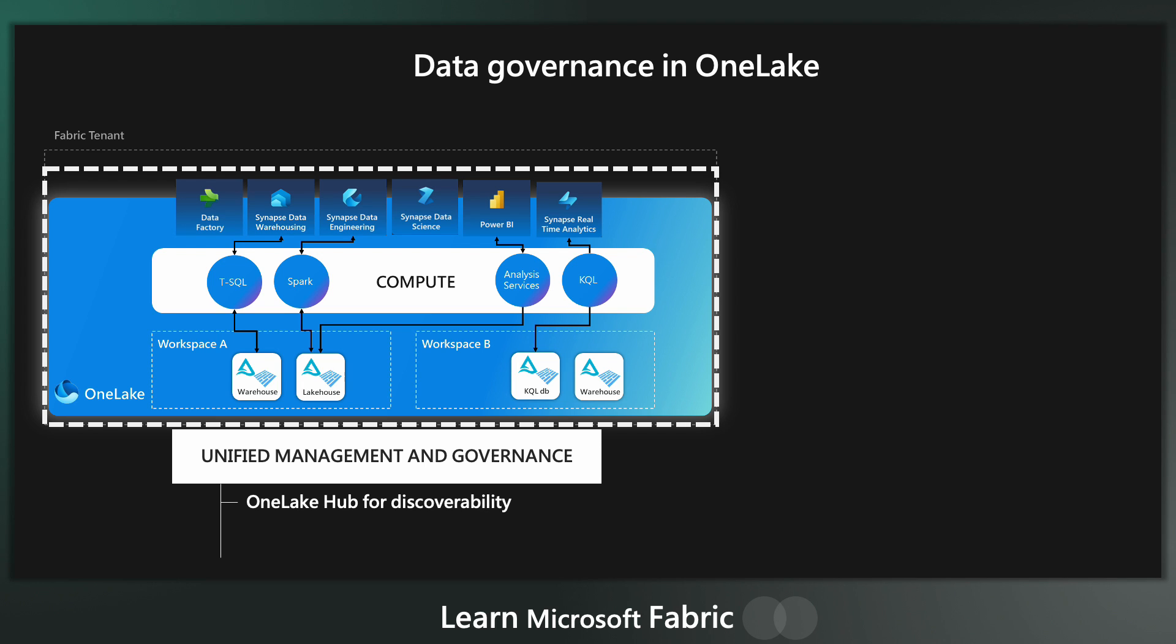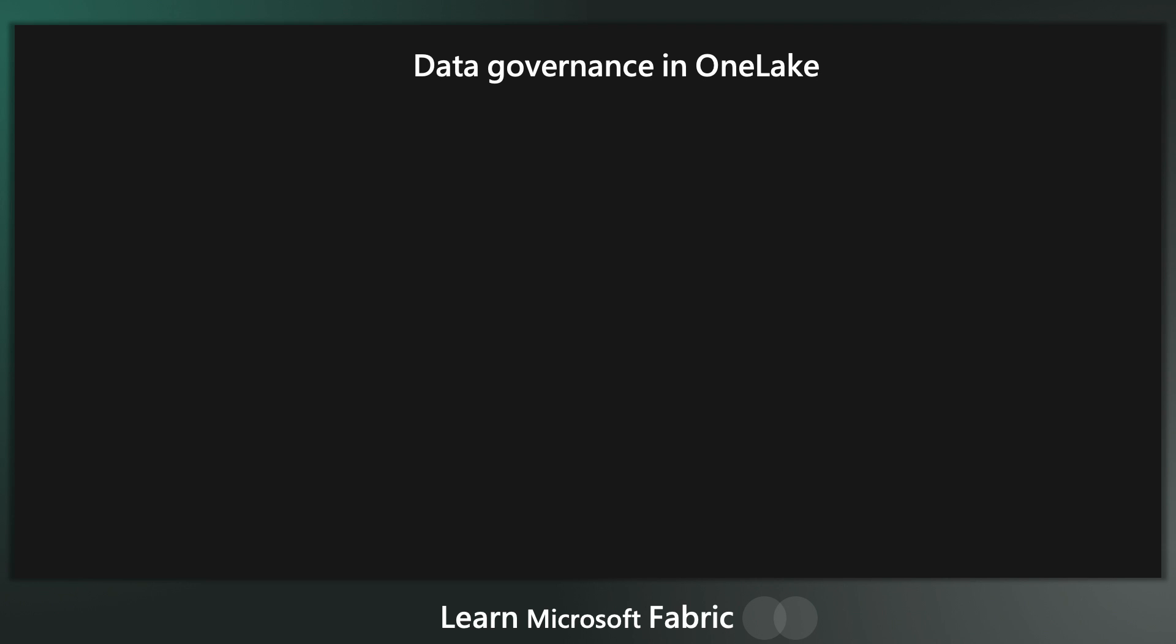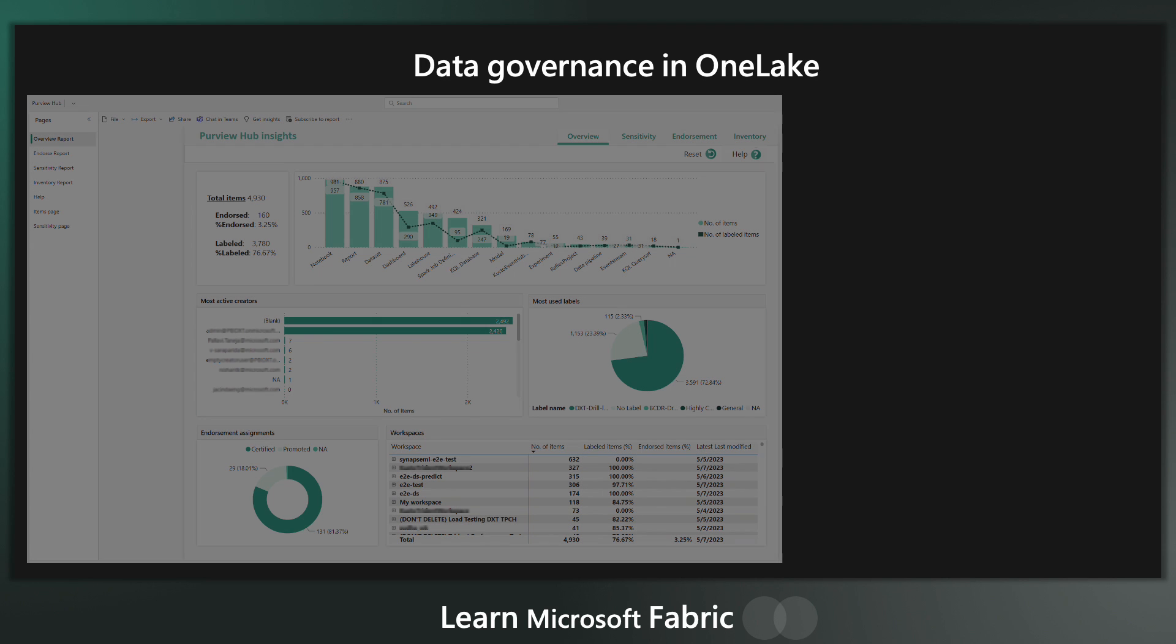We have the OneLake hub for discovering data that you have access to really easily. We get data lineage out of the box, and we can use that data lineage to do impact analysis of any changes we might want to make to any of these datasets.